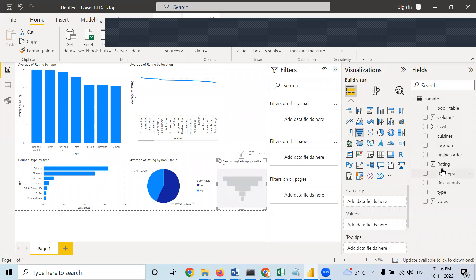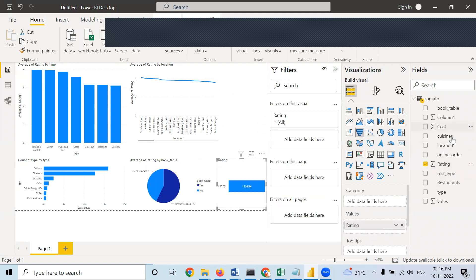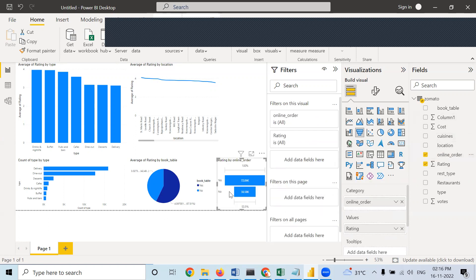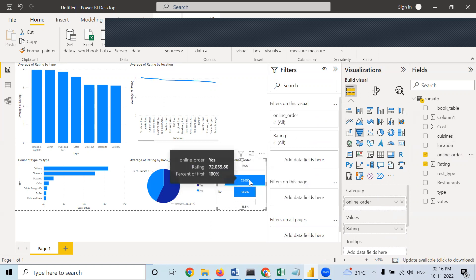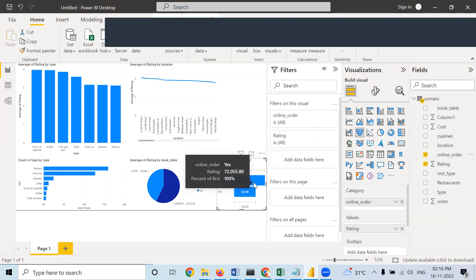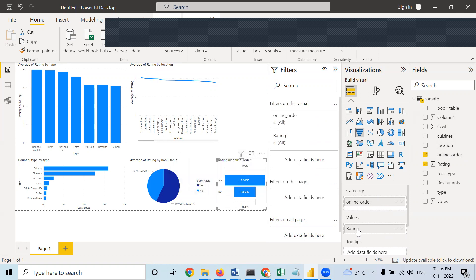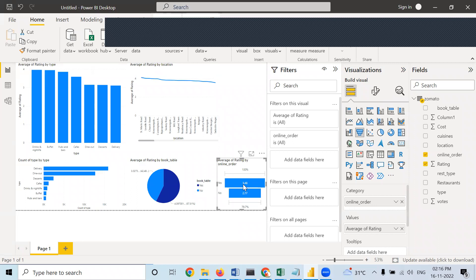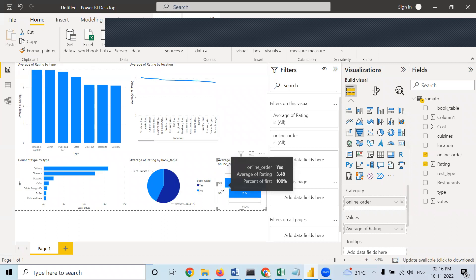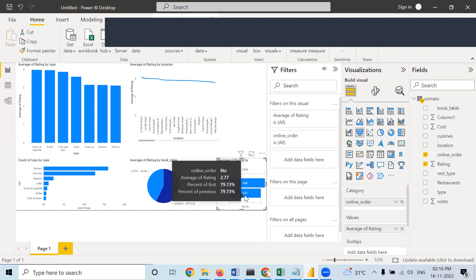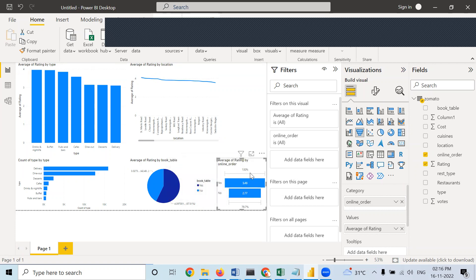I am taking rating in values and online order in category. If online order is there, then rating is huge — but this is the case of sum only. When I take the average, rating is 3.48 when online order facility is there, and 2.77 when online order facility is not there. This is called a funnel chart.